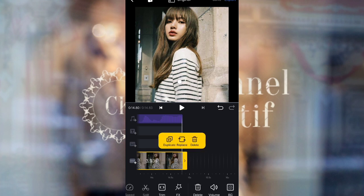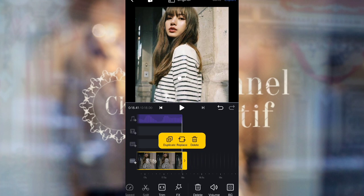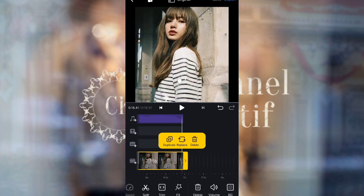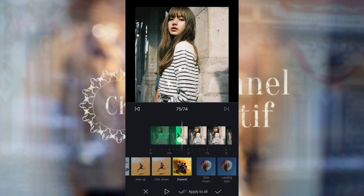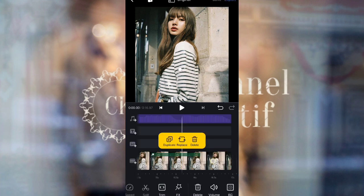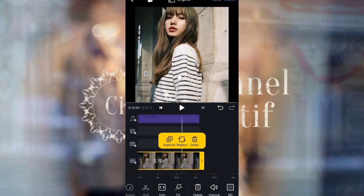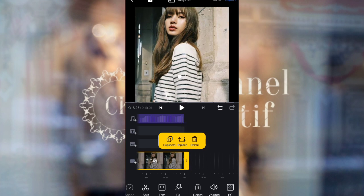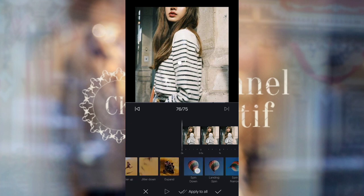For photo 75, duplicate one photo, then set the duration to 2.15 seconds. For photo 75, use Expand with a duration of 1.30 seconds. For photo 76, duplicate one photo, then set the duration to 2.04 seconds. For photo 76, select Narrow selection with a duration of 1.90 seconds.